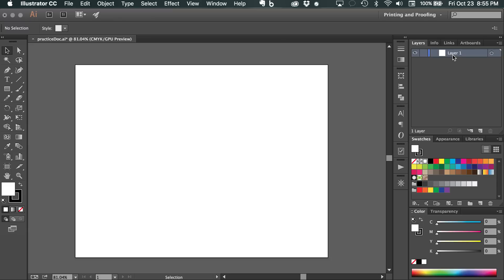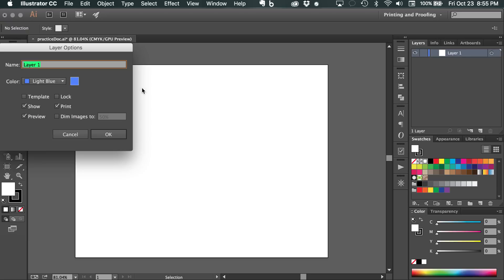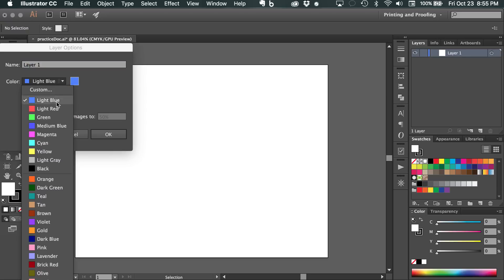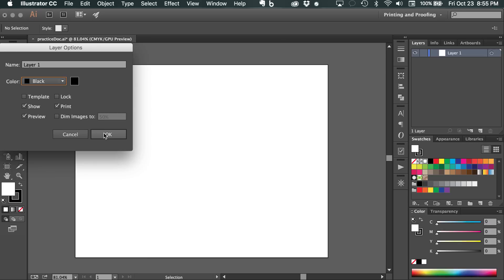We can double-click on the name, and you can change the name of the layer, which we'll do here in a second. You can double-click in the square, which brings you to the option to change the color. I'm going to change this to black. You'll see why here in just a second.